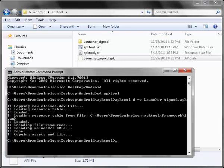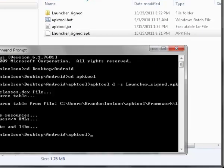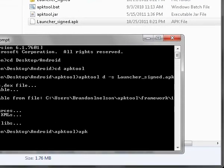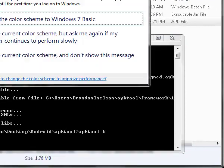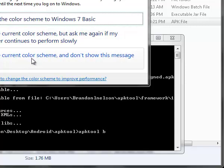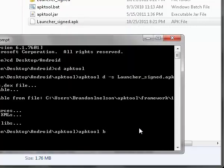That's going to create a new folder in there. Then you're going to type apk-tool-b launcher-sign.